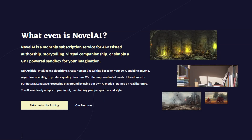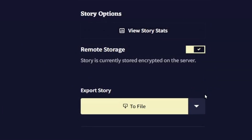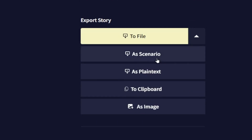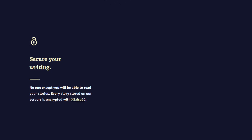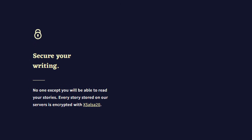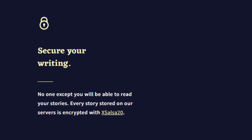In their own words, what even is Novel AI? It offers a natural language processing playground with AI models trained on real literature. The AI seamlessly adapts to your input. You can fine-tune the output with a range of settings and export your work for backup and sharing. The developers strongly emphasize privacy and freedom of speech — more on that later.